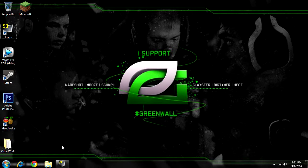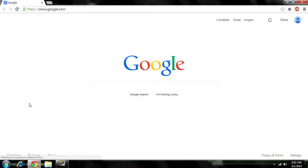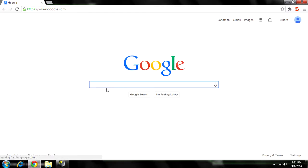I am using Windows 7, so if you're using a Mac or Vista, try and follow along as best you can. Anyway, you want to open up Google.